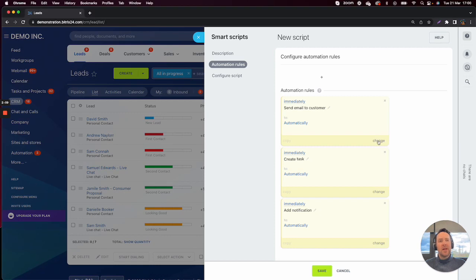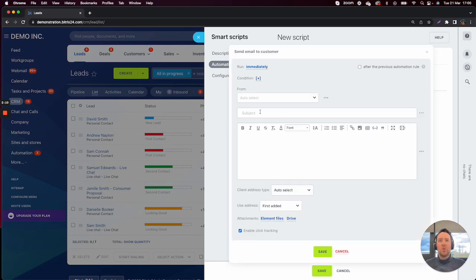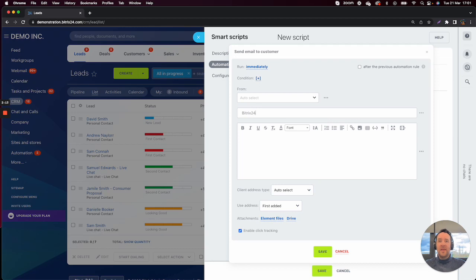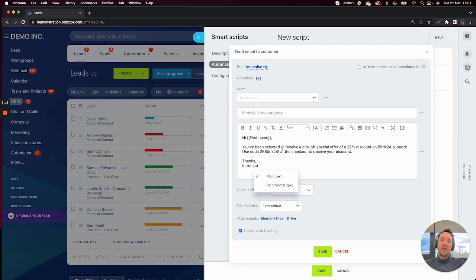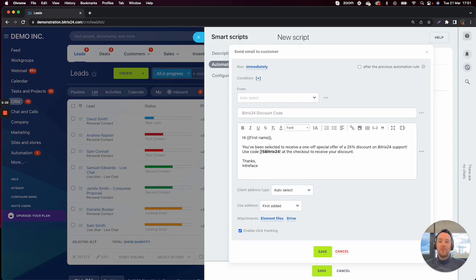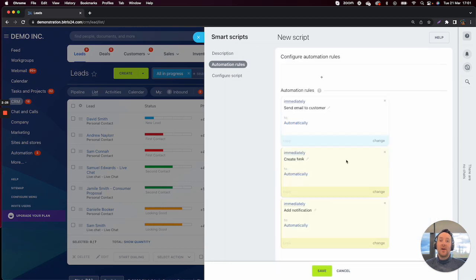So when I click on Change, what I can do is give the email a subject, give the email some context and we can add our discount code in and then click on Save.